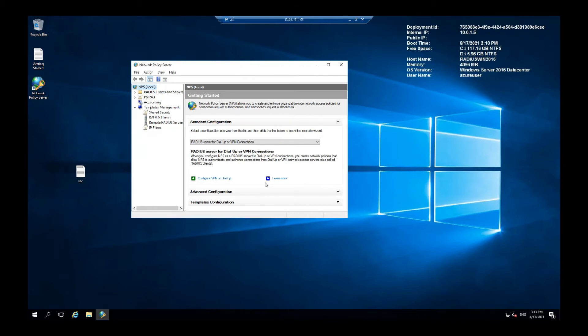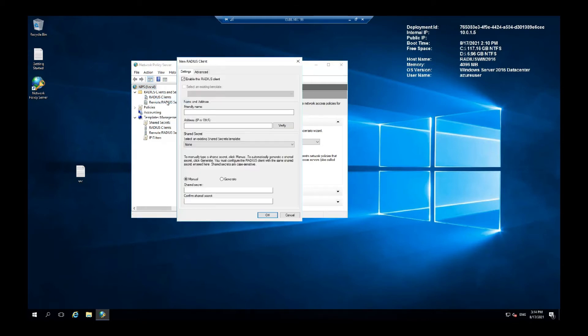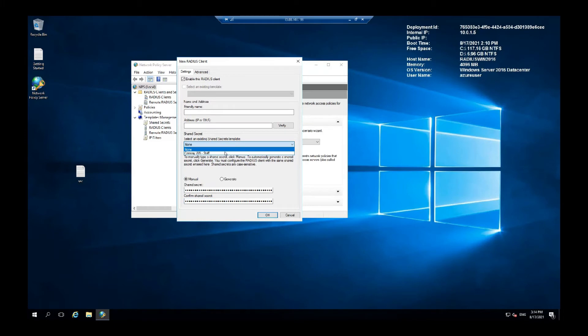Next, under the RADIUS clients and servers, you want to add a new client. And here we are going to copy that shared secret. Select the template we created earlier.